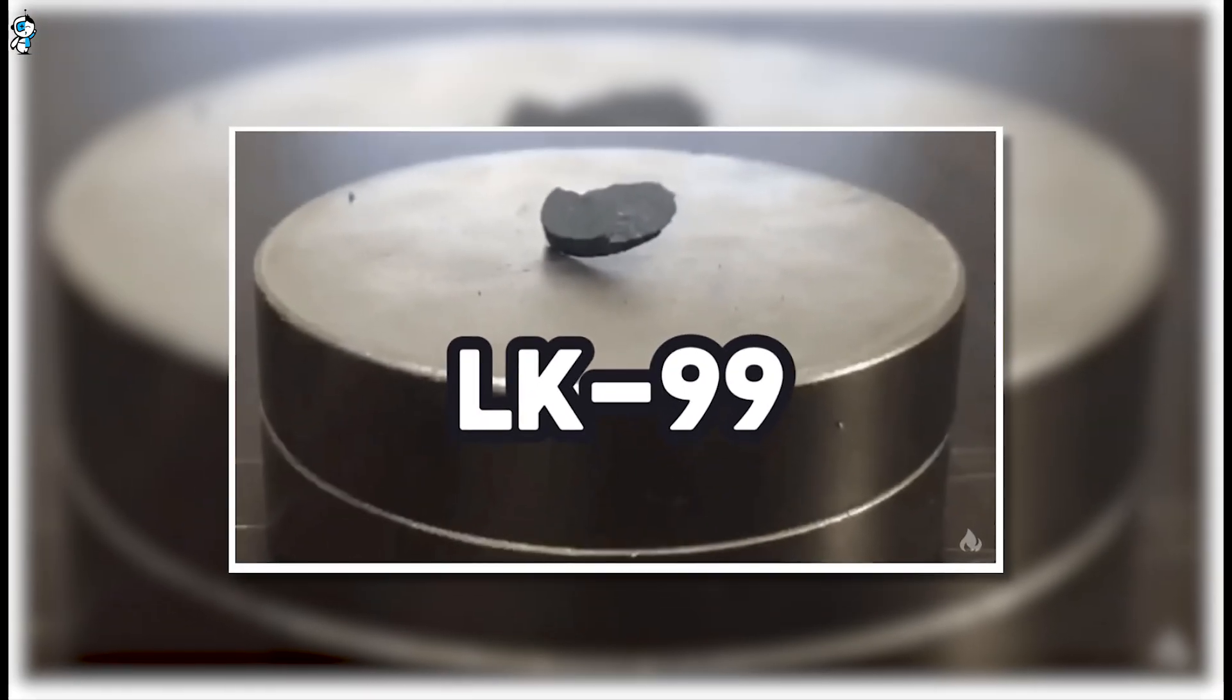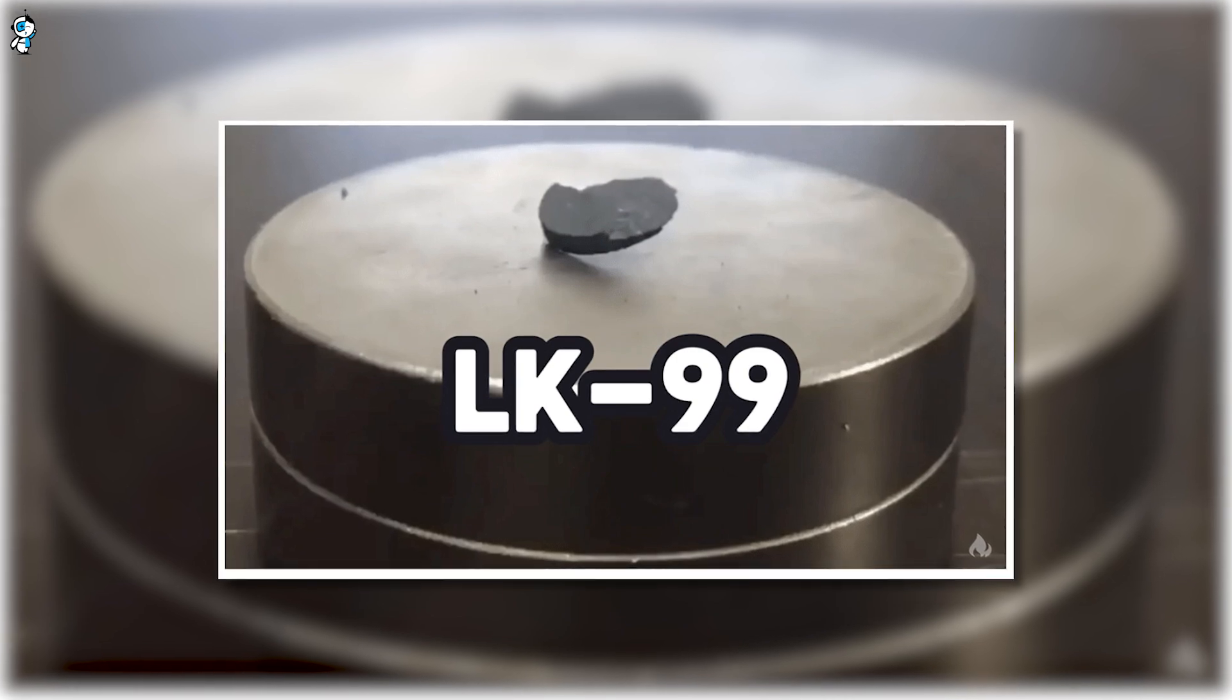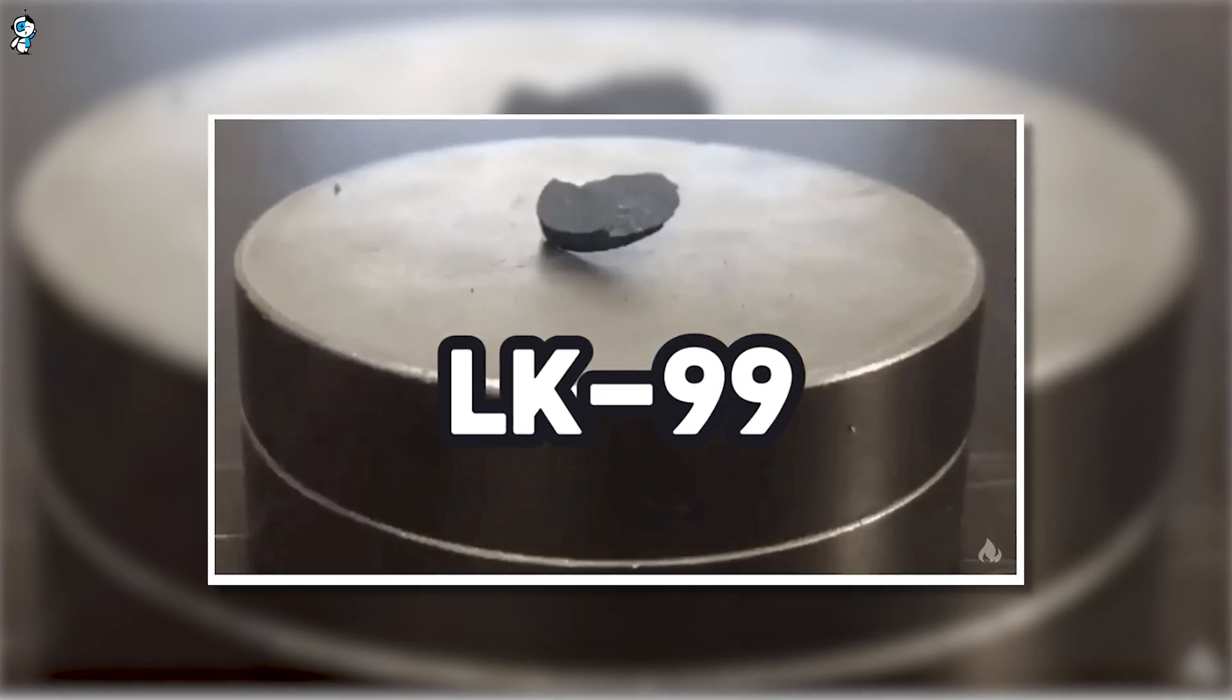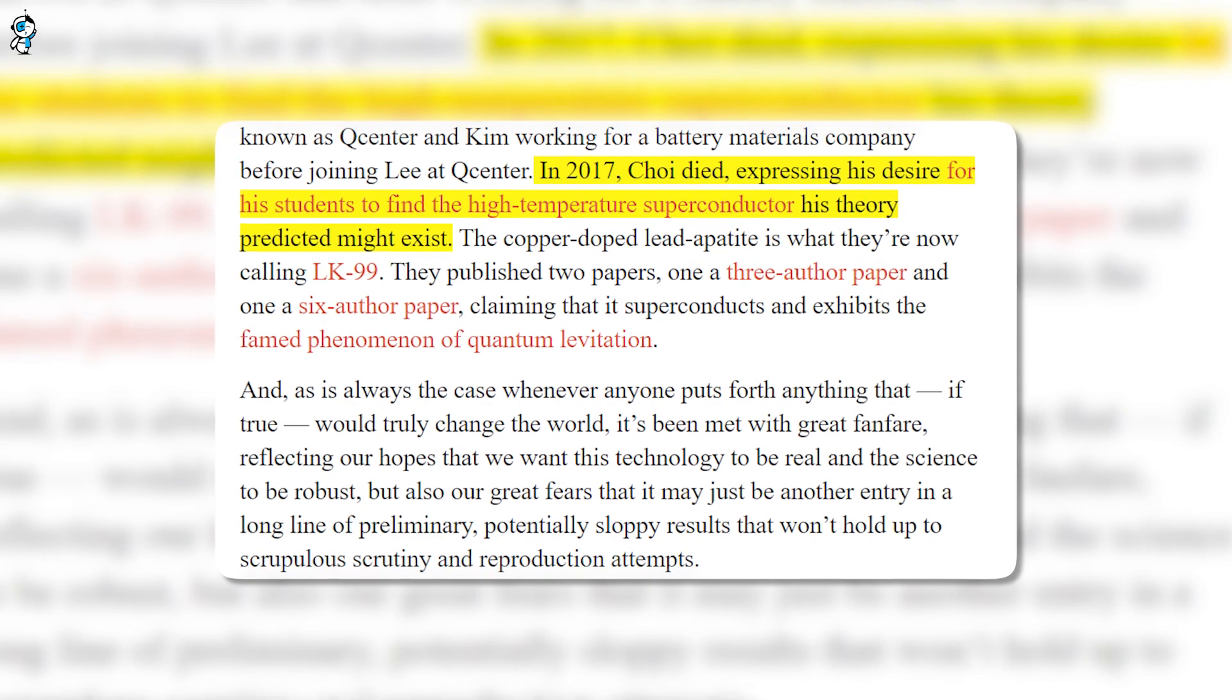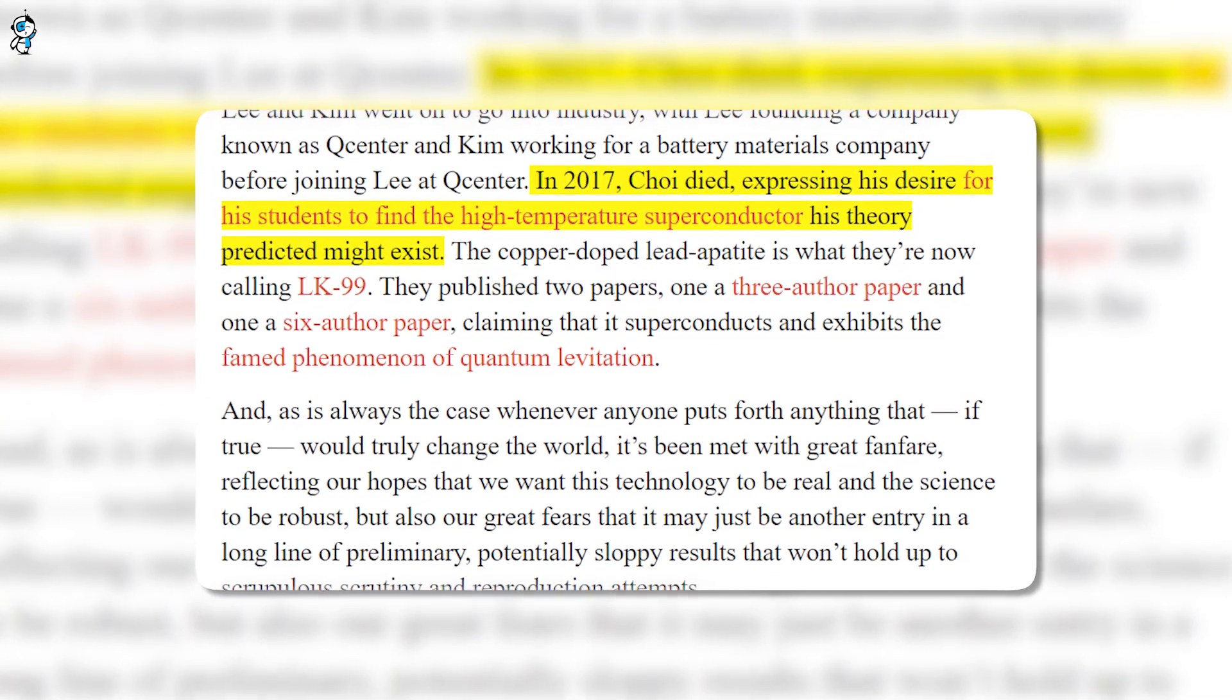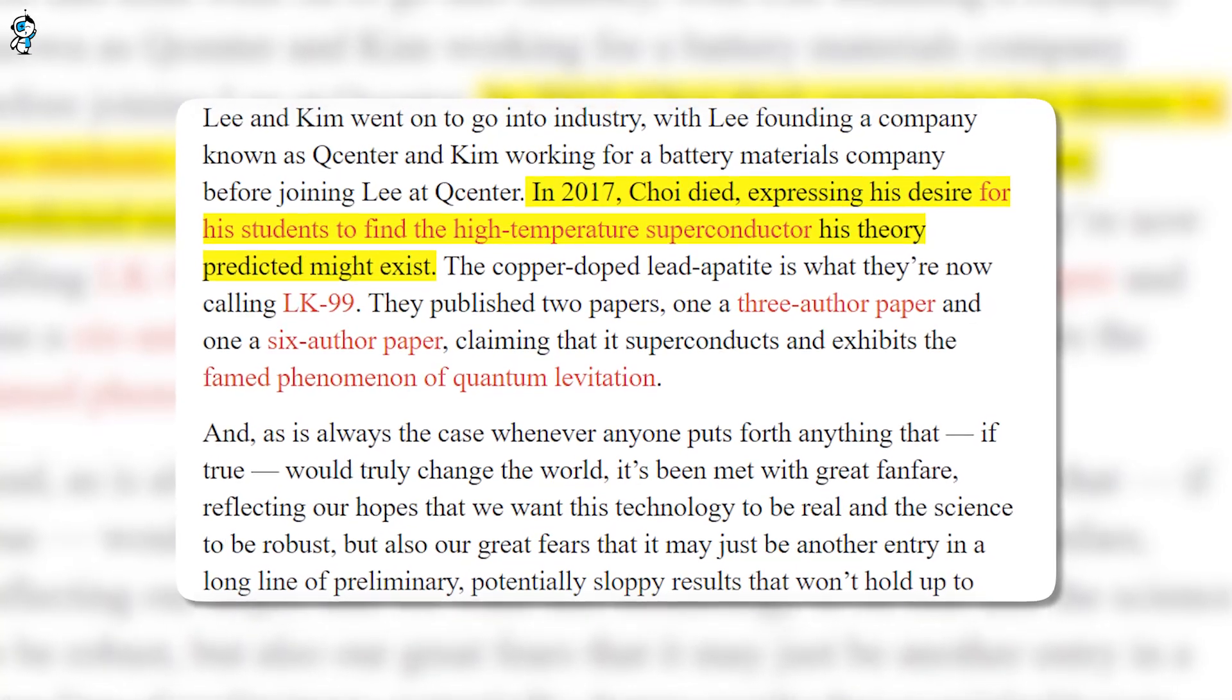But first let's discover the story of the researchers behind the LK-99 discovery, which is quite an intriguing one. The lead authors are Hyun Tak Kim and Suk Bae Lee, who previously worked together under the guidance of late Professor Tongshik Choi at Korea University. Choi passed away in 2017, but before his death, he expressed hope that his students would find the high-temperature superconductor his theoretical work predicted.